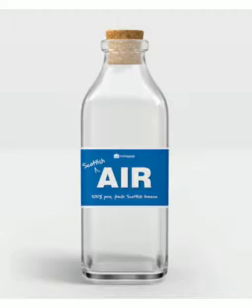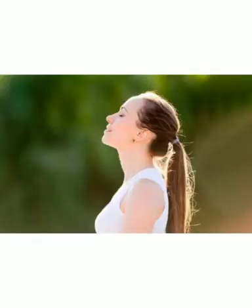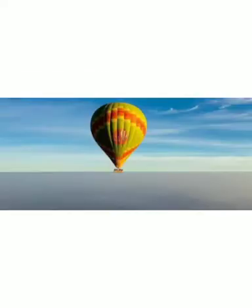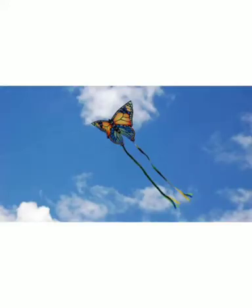Hawa jo hai yeh humein bahut tariqon se help karti hai. Pehle, hawa ki zaroorat parti hai breathe karne ke liye, sans lene ke liye — yaani hum jo sans lete hain woh hawa se lete hain. Agar balloons, gubbare jo hain unko fill karna ho toh hawa ki zaroorat parti hai. Parachute jo hume udana hoti hai toh hawa ki madad se urti hai. Aap log bache patang udate ho, toh woh patang bhi hawa ki madad se udti hai. Aur bhi bahut saare purposes ke liye hawa ka istimal karte hain.